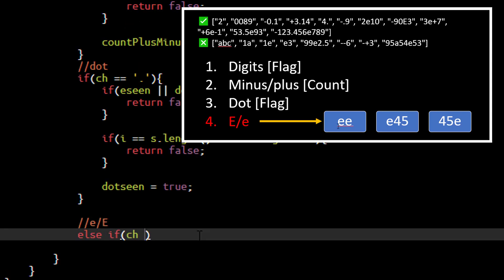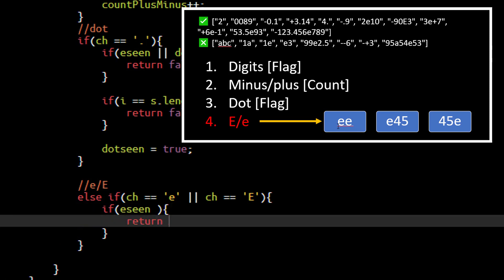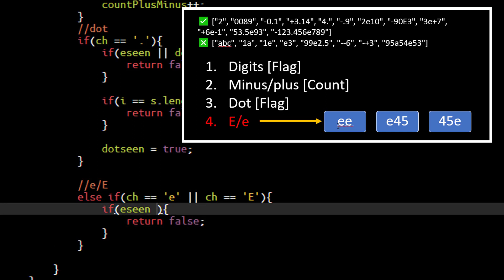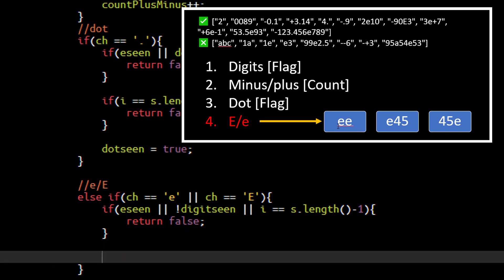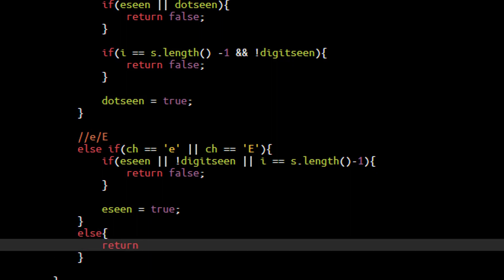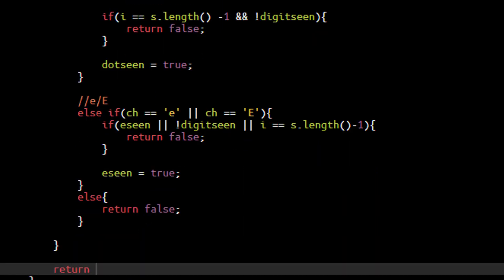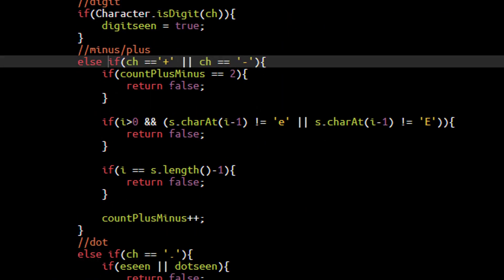The fourth case is else if the character is small e or capital E. If we have already seen an E then it cannot be a valid string, so we return false. If we haven't seen a digit yet and we encounter an E, that is also an invalid number. And if the index is the last index, that is also invalid because E cannot be present at the end of the string. After these three conditions we set the E-seen flag to true. Any character other than these four values causes us to return false, and if everything passes we return true at the end.